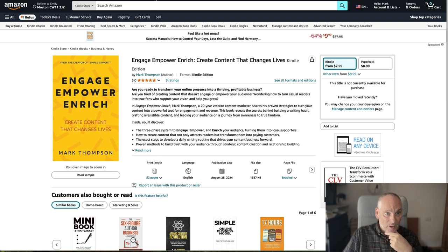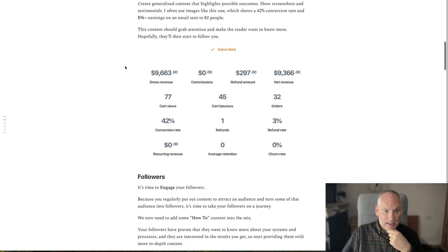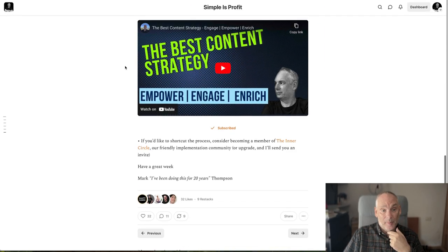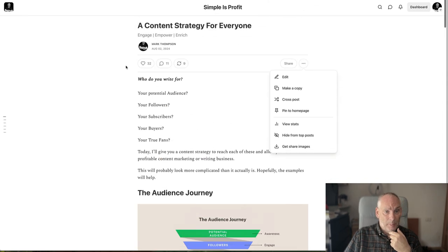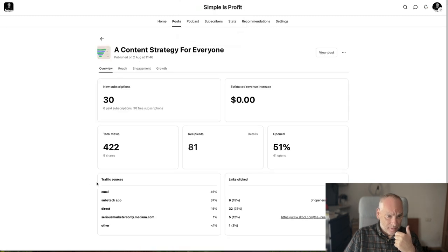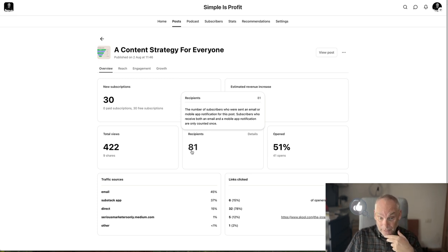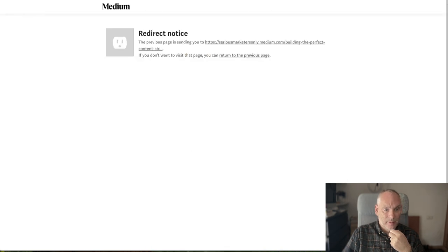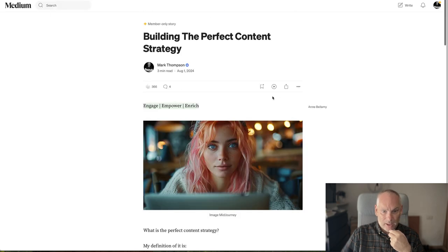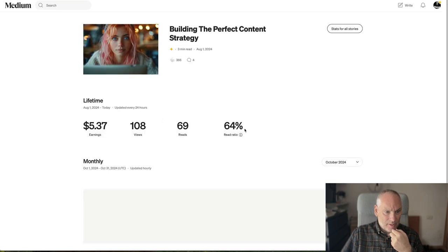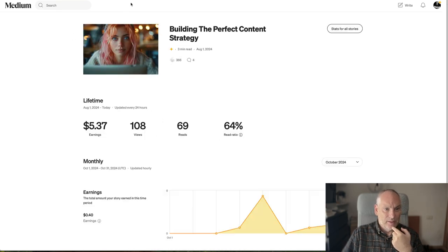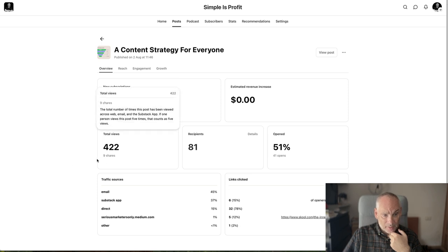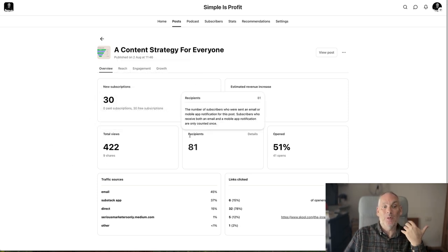Next, I took it and created a newsletter. I built a newsletter in Substack and put that out. This was one of my earliest newsletters — we had 81 subscribers at that point, we've got 311 now. It got 422 views, way more than Medium's 108 views and 69 reads. It got nine shares and generated 30 new subscribers, so it did really well as a newsletter.